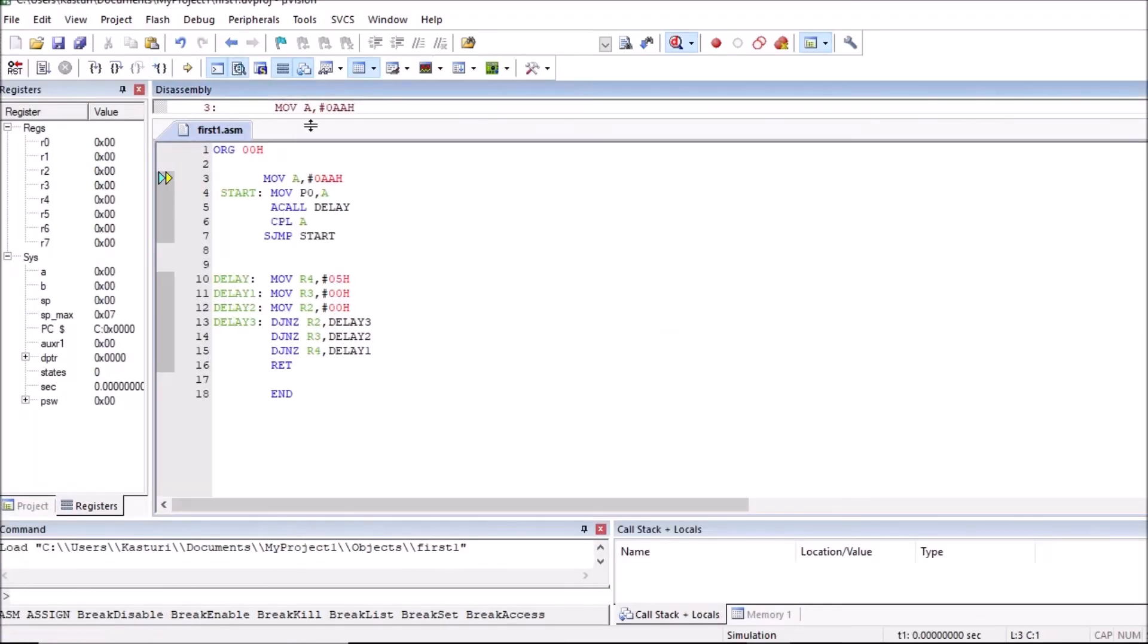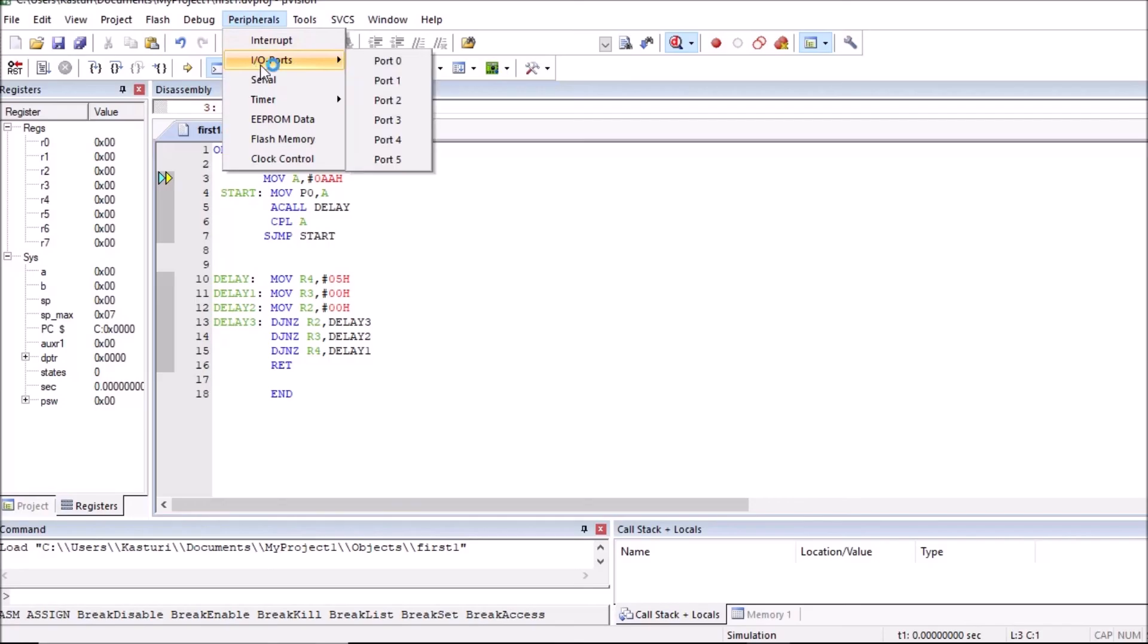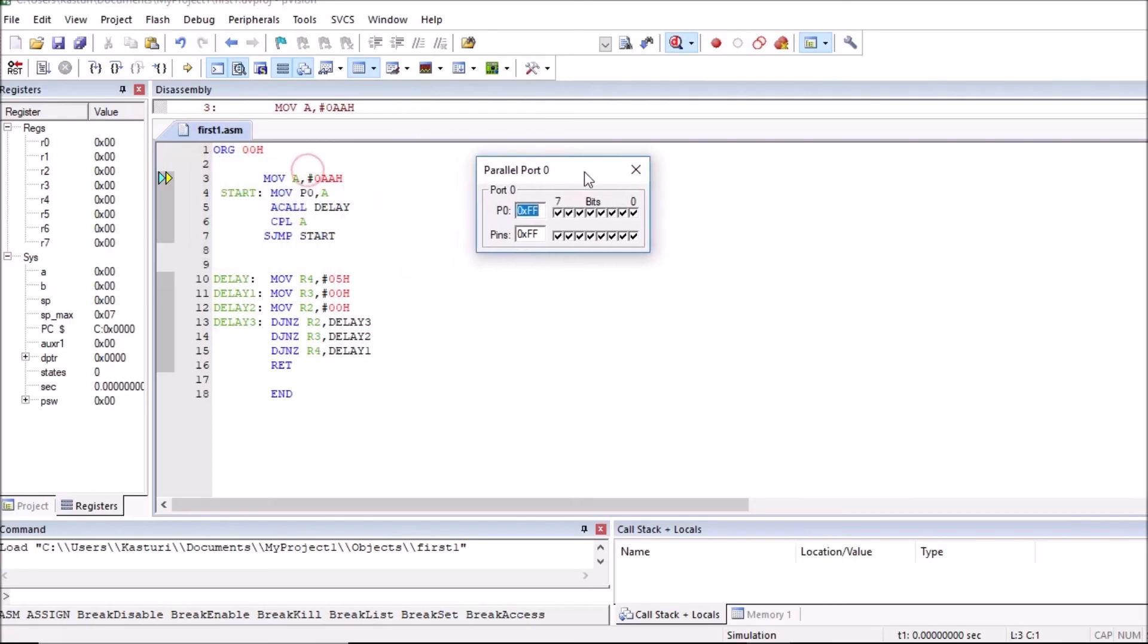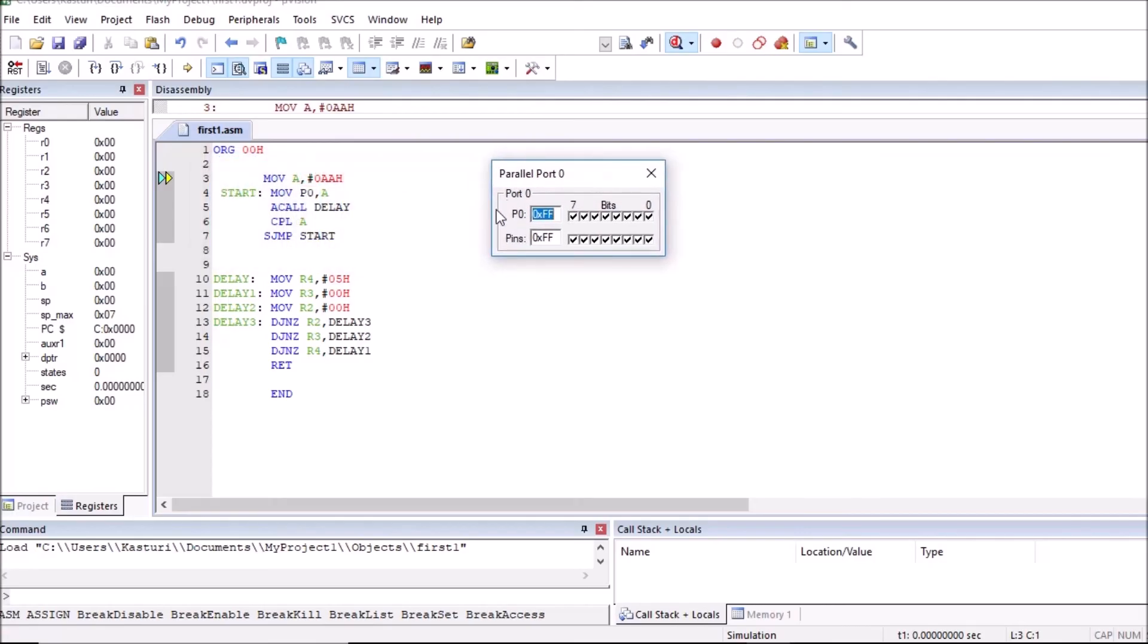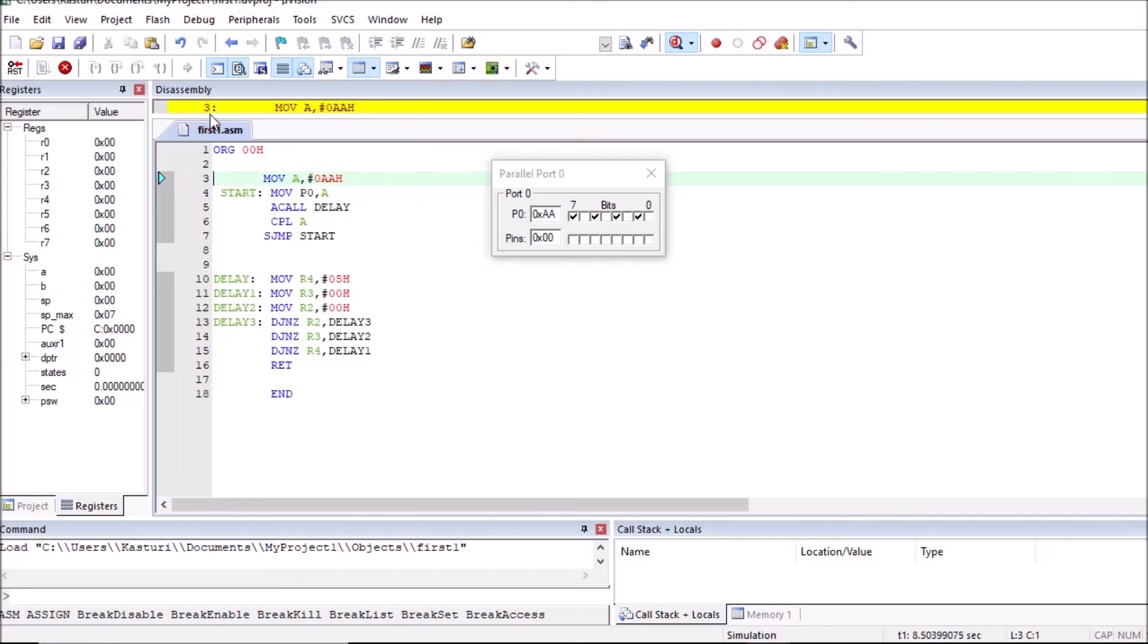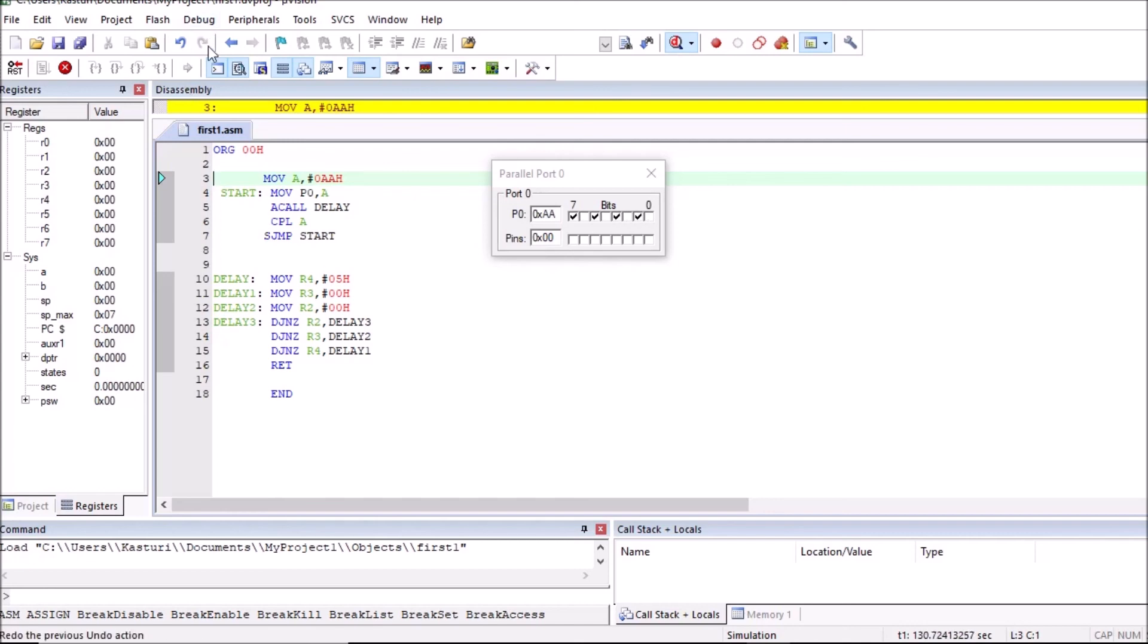Now since we are using here peripheral, we want to observe contents on port P0. Click on peripheral. Here you can observe IO ports. So P0 we are using, so you can click here. So here we can observe data on port P0. We will directly execute this program. So click on run option and observe the output. The alternate LEDs are flashing. Right click means logic 1 is available at port P0. So this is the program of LED flashing.